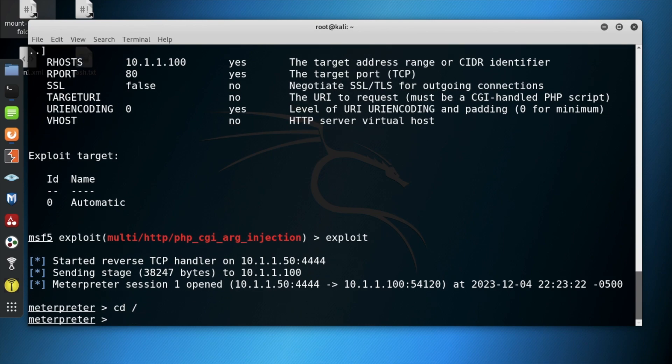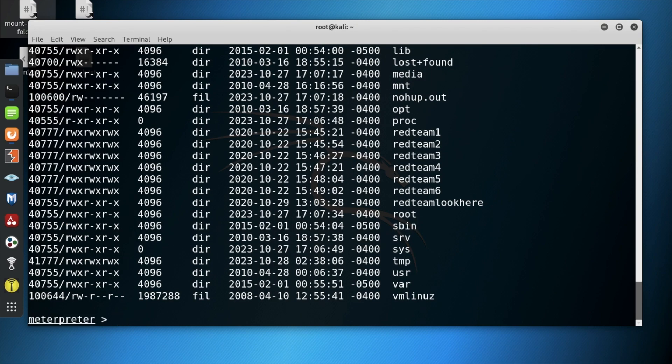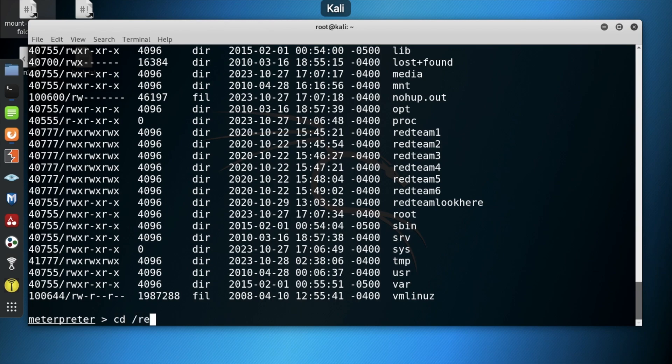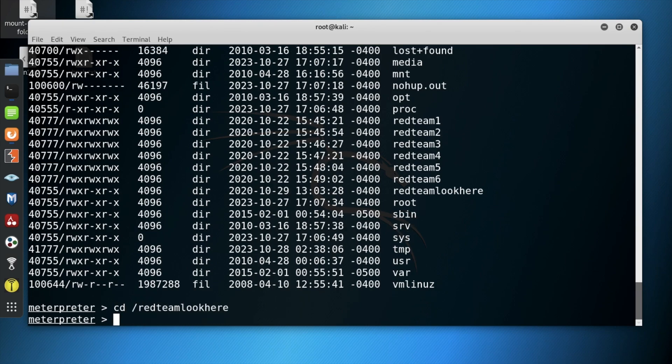Run the command change directory and ls to view the current directory. Change the directory to red team look here then use ls to view the directory.